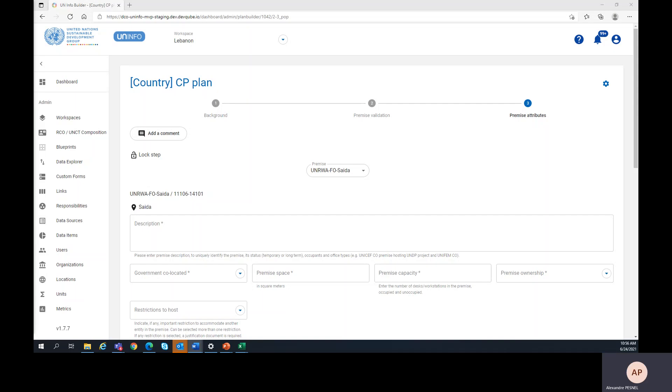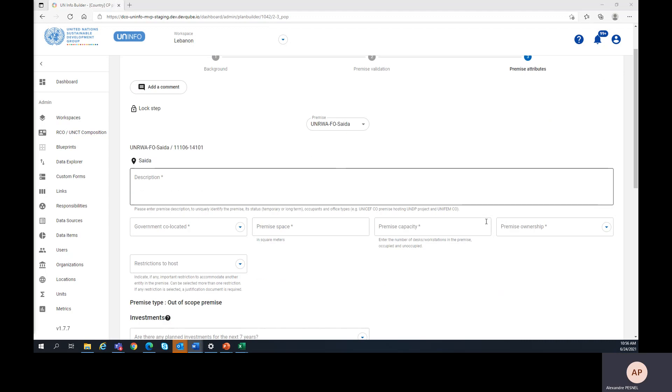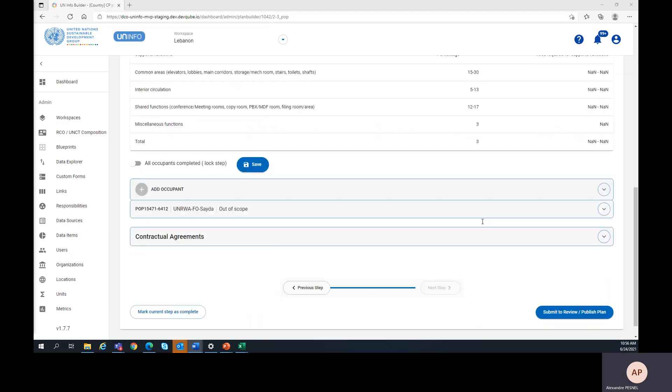Hello and welcome to video number 7 of the Common Premises UNINFO Platform Training. In this video, we are going to review the second part of the premise attribute step, namely the occupant level data.